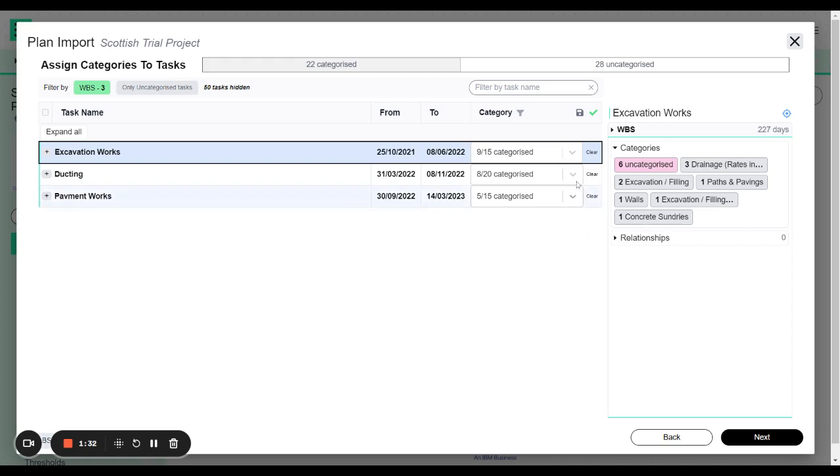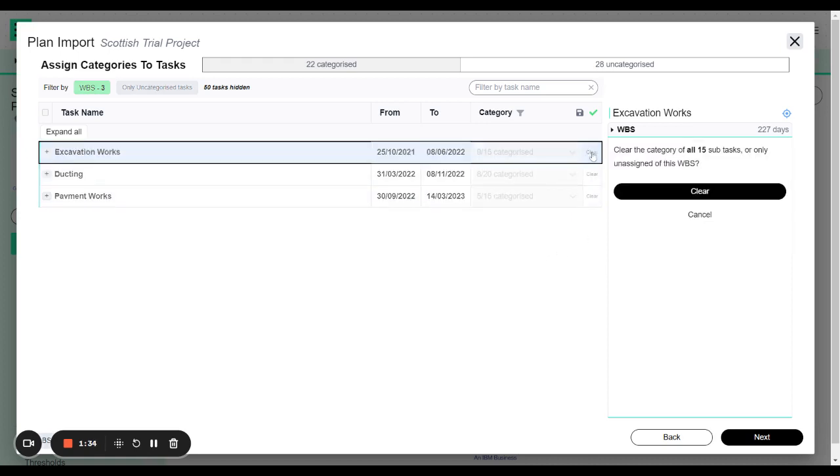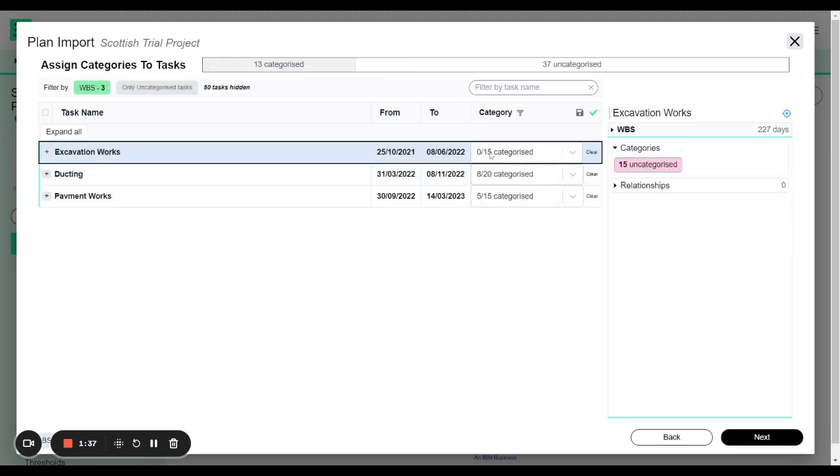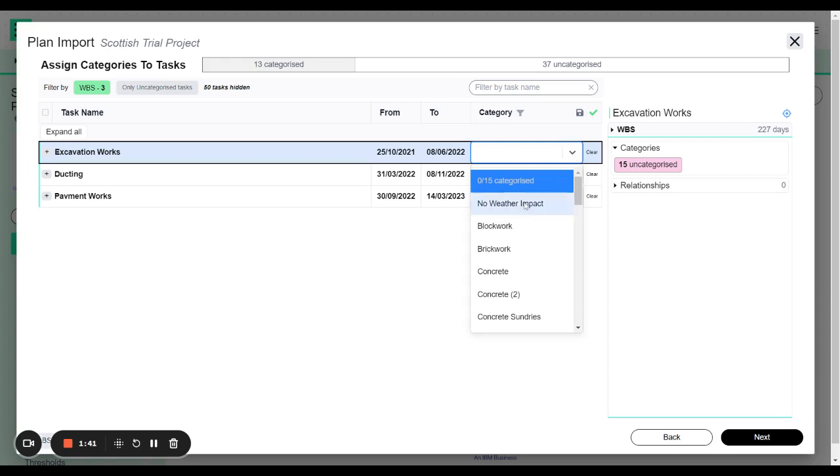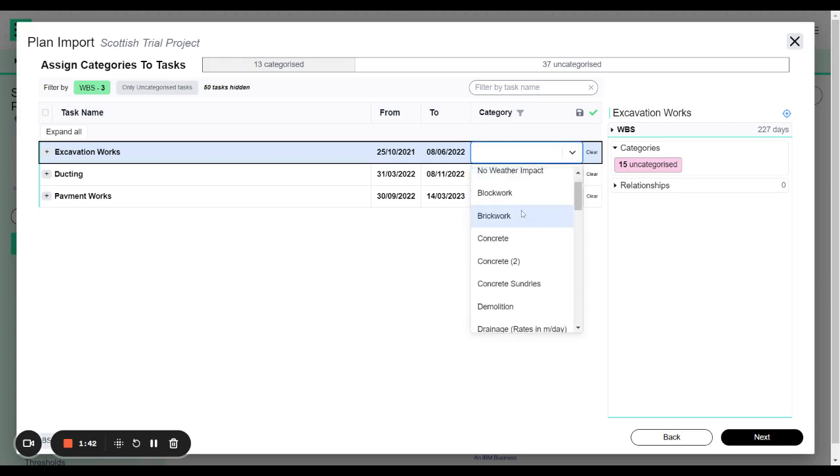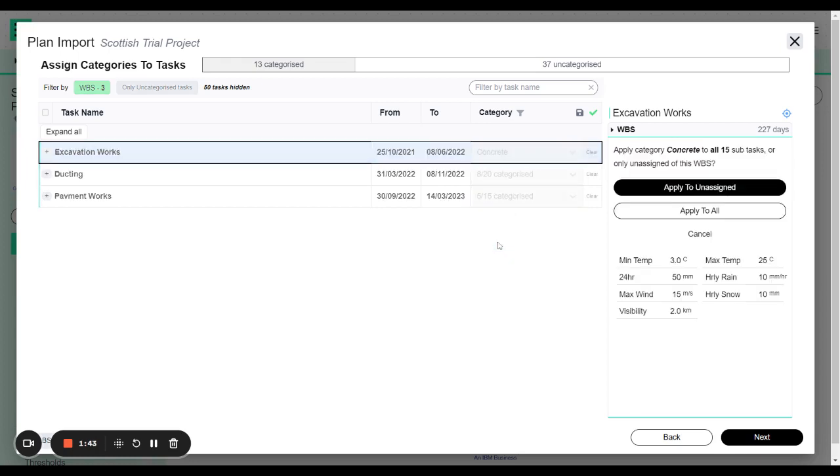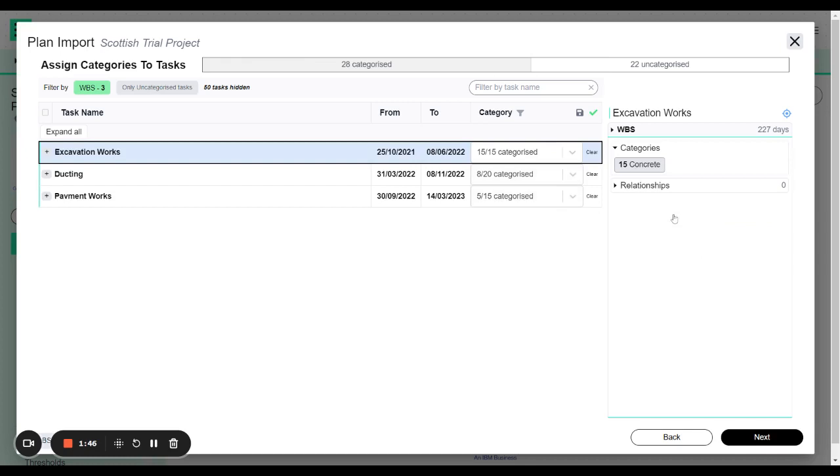What I can always do is clear. So I'm going to clear this work breakdown structure because actually none of those were correct. I want to completely start again and I can select this whole work breakdown structure and I'm going to select concrete so I can apply to all. And now everything is applied as concrete.